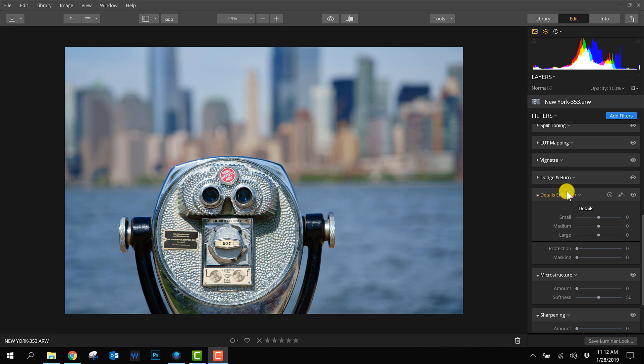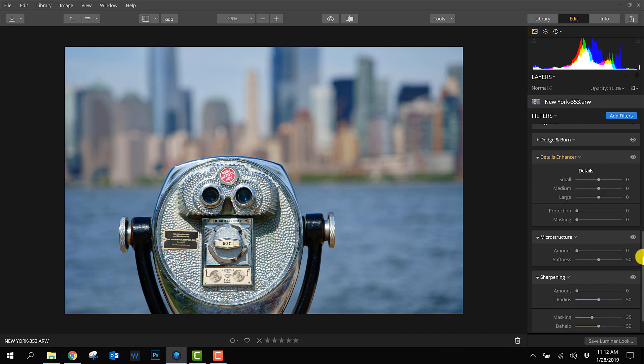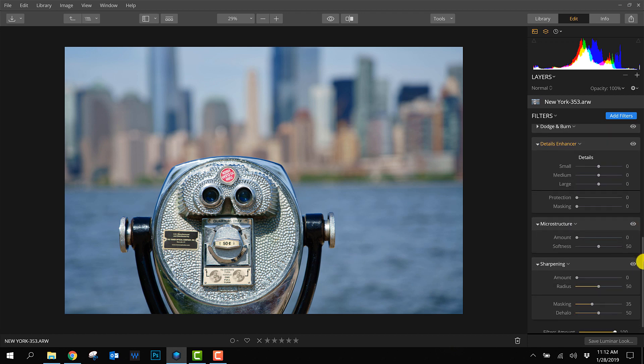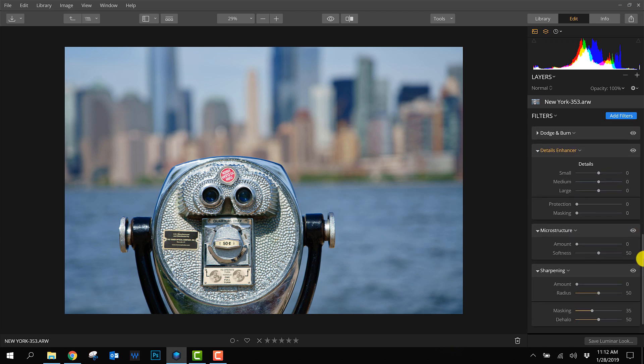I'll open the detail enhancer, microstructure, and sharpening. There's also another filter called structure that makes a photo look sharper, but to me it influences too much of the rest of the photo.